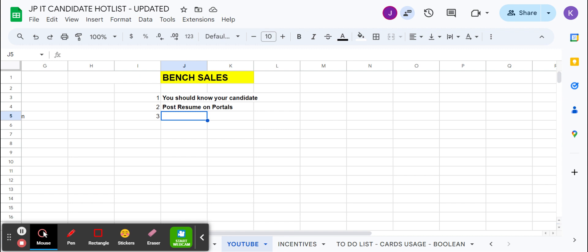That would come to our inbox if we're setting the forwarding. You can check my video regarding that. Then we'll have that requirement in our inbox; we need to check with our candidate if he's comfortable with that requirement or not. If he is comfortable, then we submit the resume.